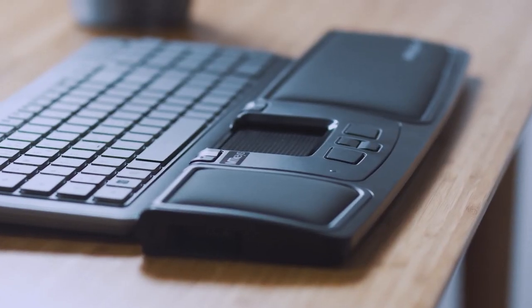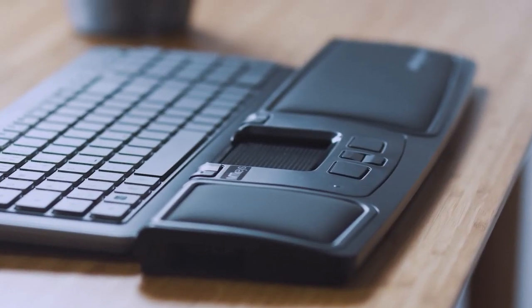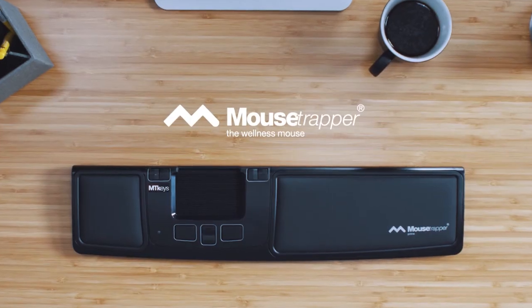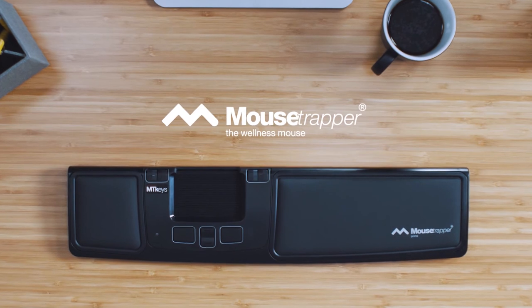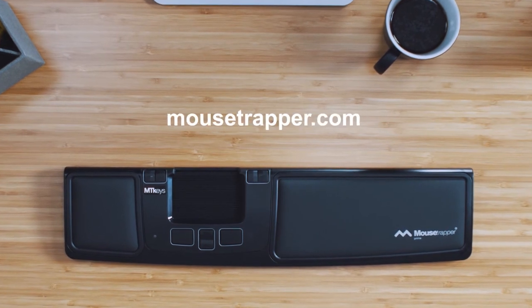Designed in Sweden, made in Sweden. Mousetrapper, the wellness mouse.